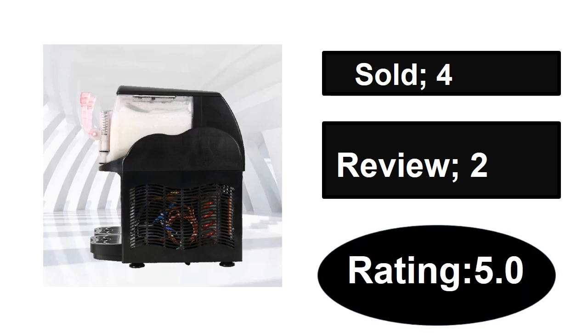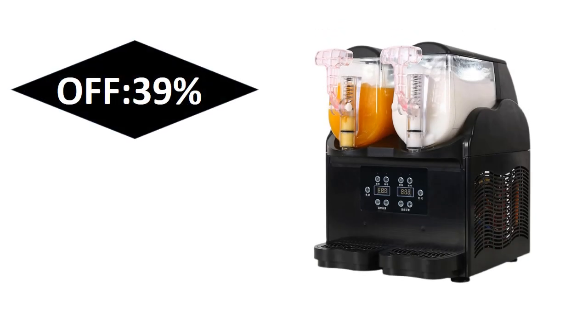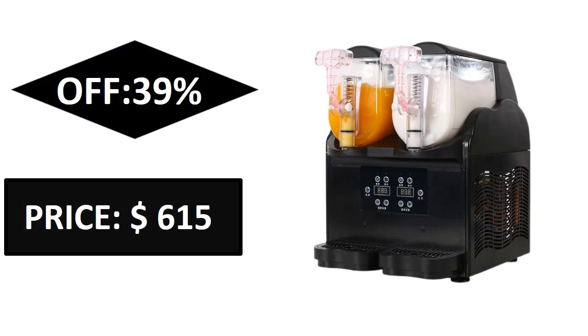Sold, reviews, rating. Extra percent off price. If you want to buy this product, please check the description box.